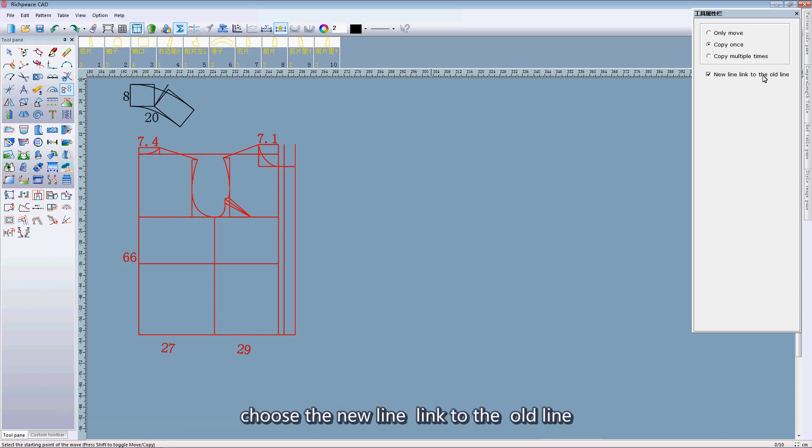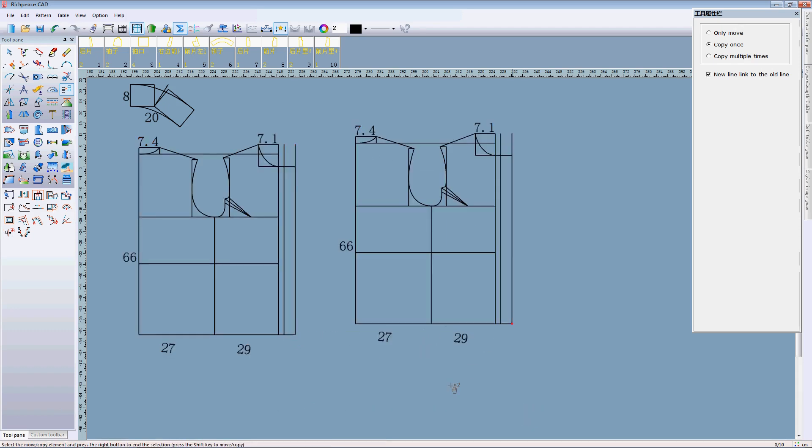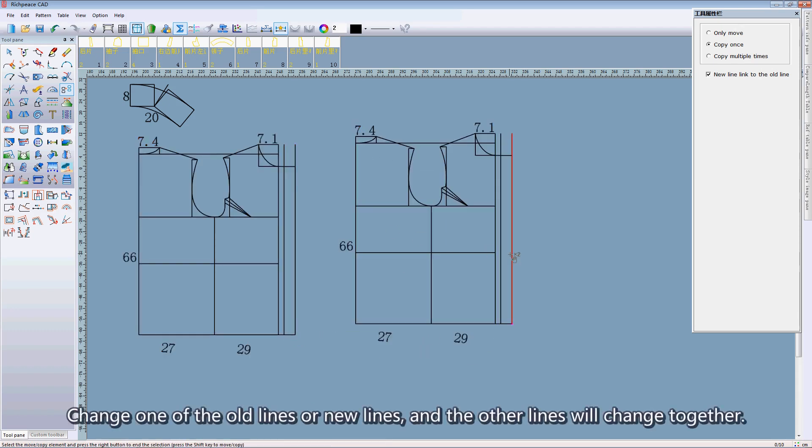Choose the new line linked to the old line. Change one of the old line or new line and the other line will change together.